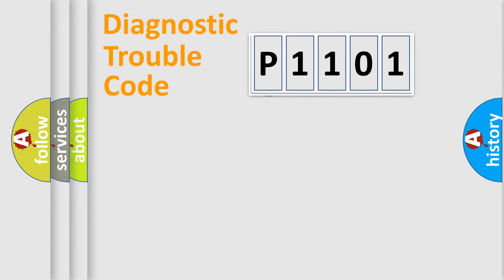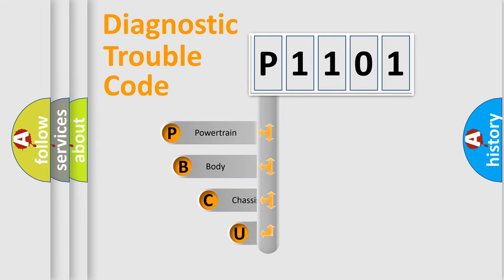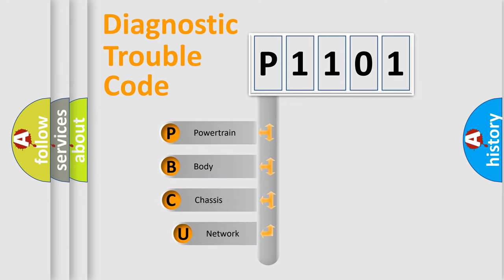First, let's look at the history of diagnostic fault code composition according to the OBD2 protocol, which is unified for all automakers since 2000.